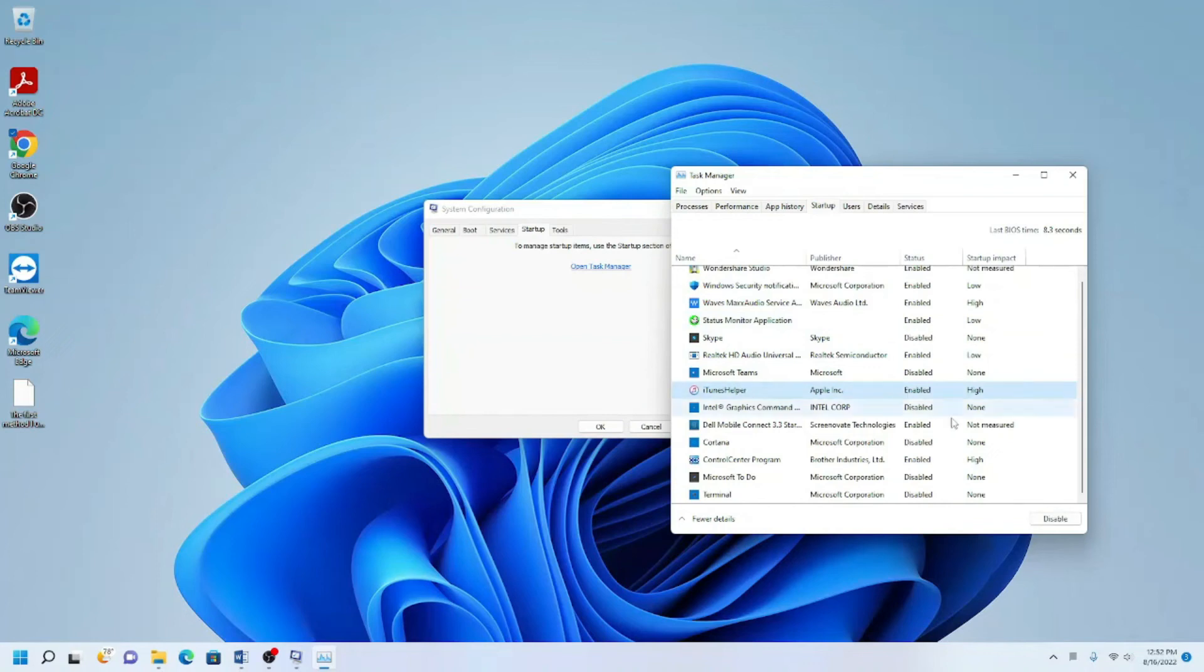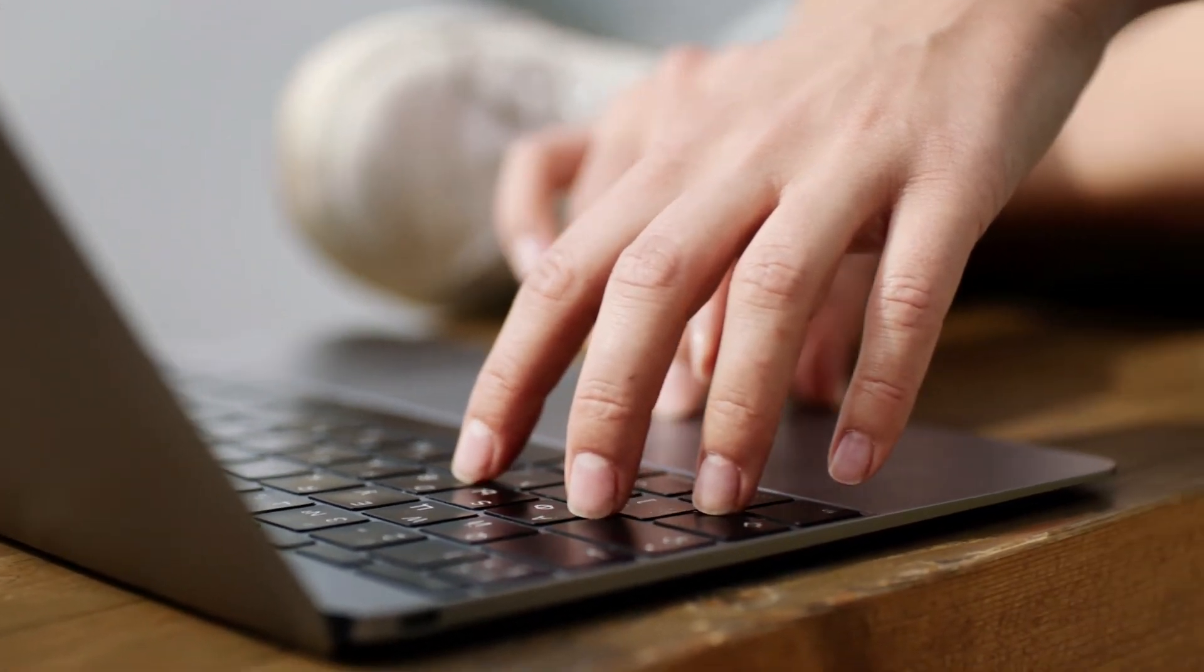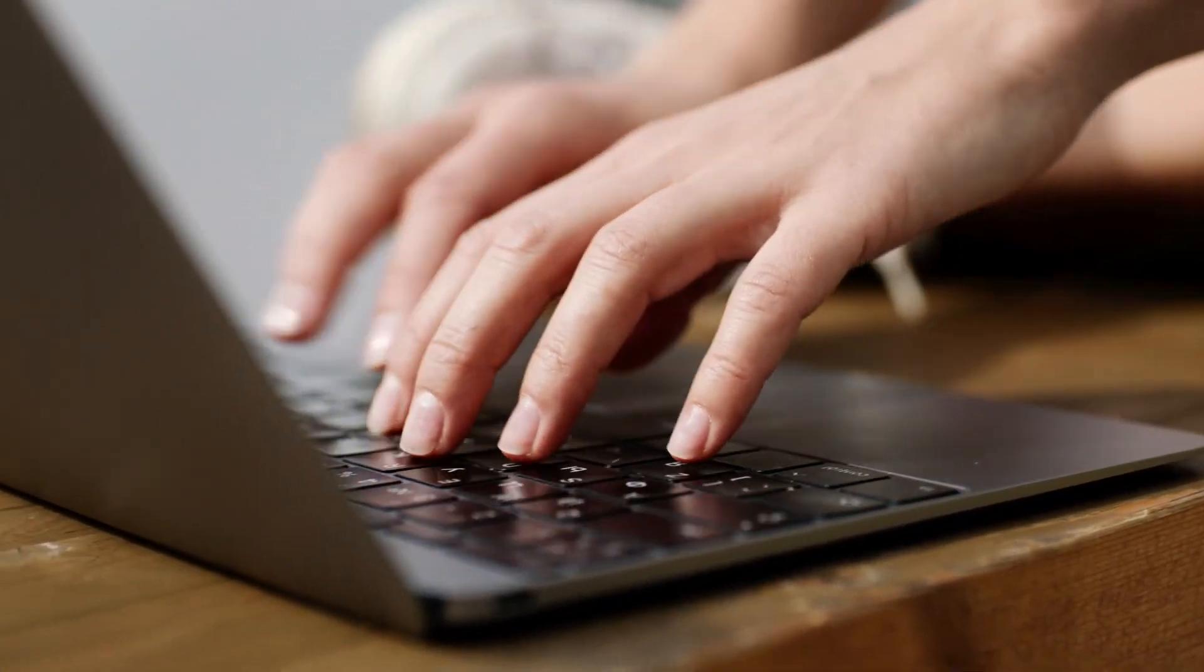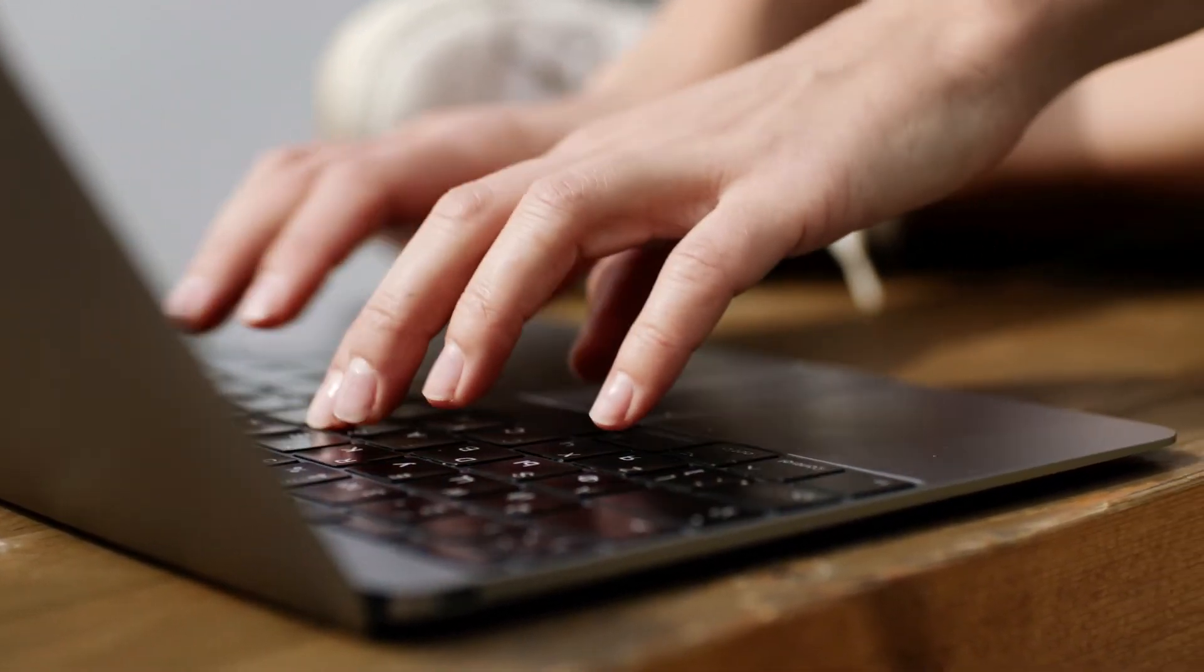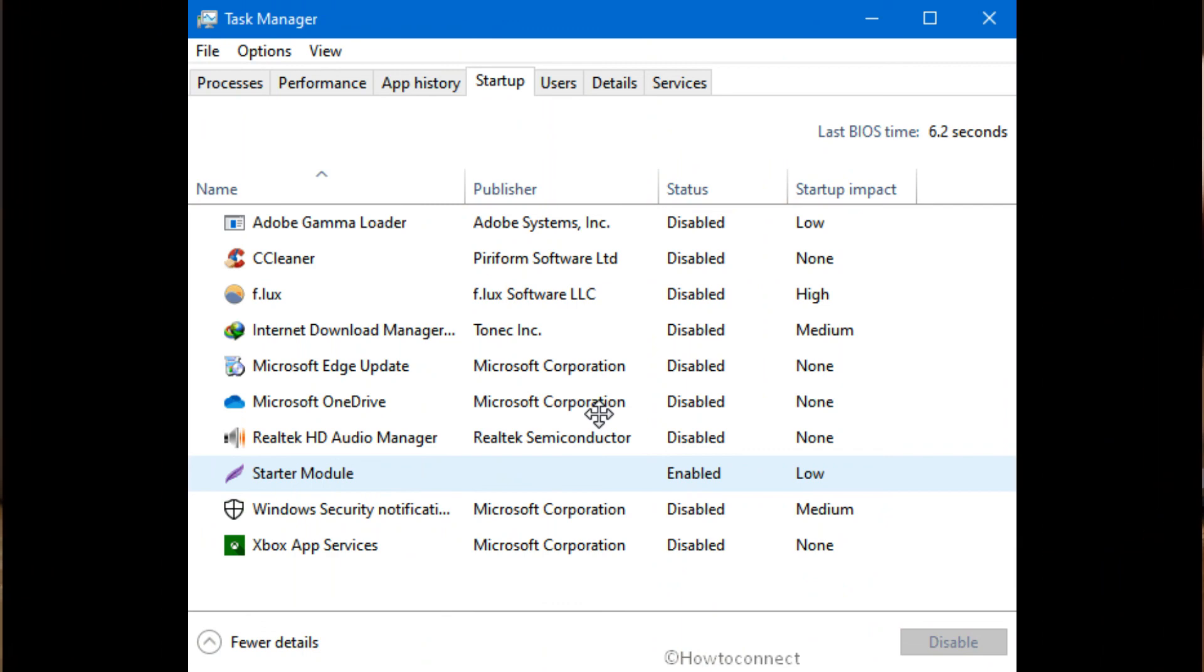You will see Disable next to the apps that are set to run as soon as the computer starts up. You will also see the impact it has on the computer at startup. If you are unsure of whether to turn something off, you can Google it and confirm whether it needs to be running or not.